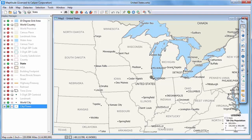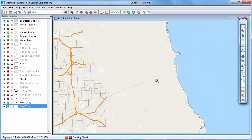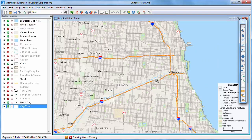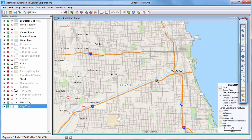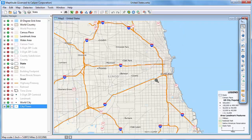You can also click and drag on a map to zoom to a specific area. If your mouse has a scroll wheel, you can also roll it away from you to zoom in, or roll it towards you to zoom out.